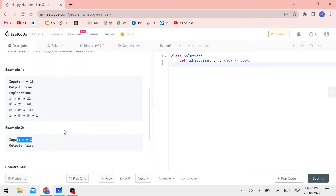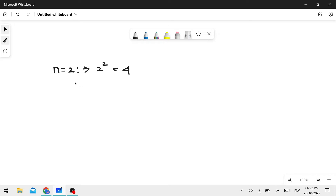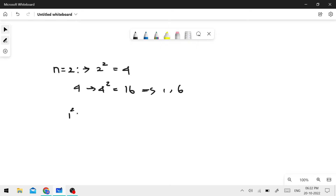Let's say n equals 2. We square the digits. 2 squared equals 4. 4 squared equals 16. 16 splits into 1 and 6: 1 squared plus 6 squared equals 1 plus 36, which gives 37.